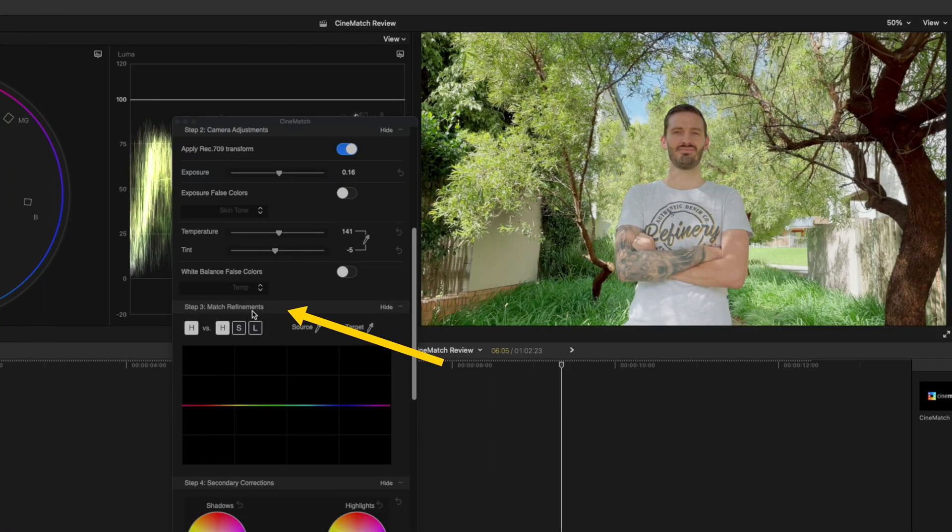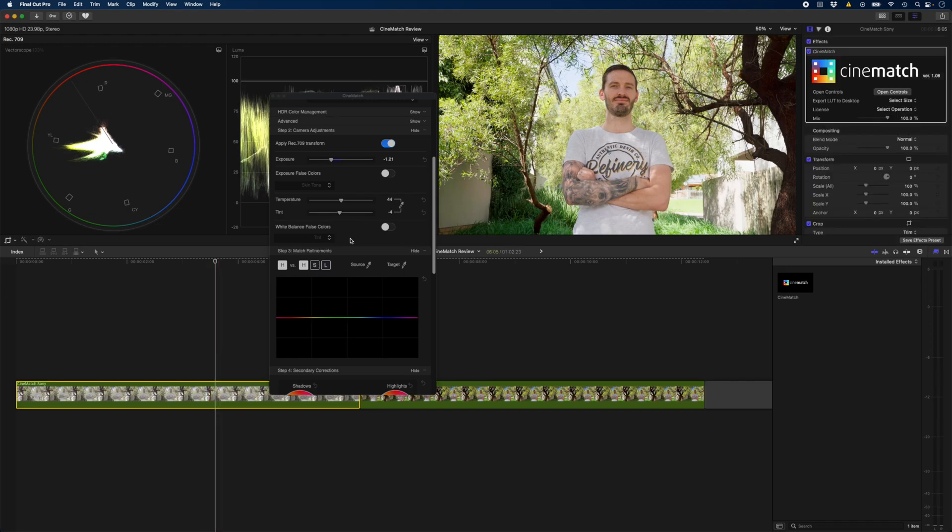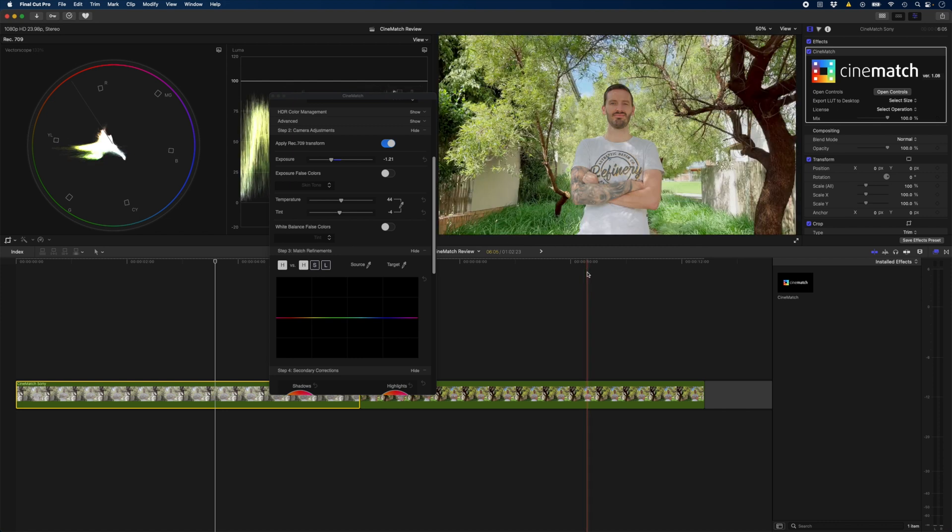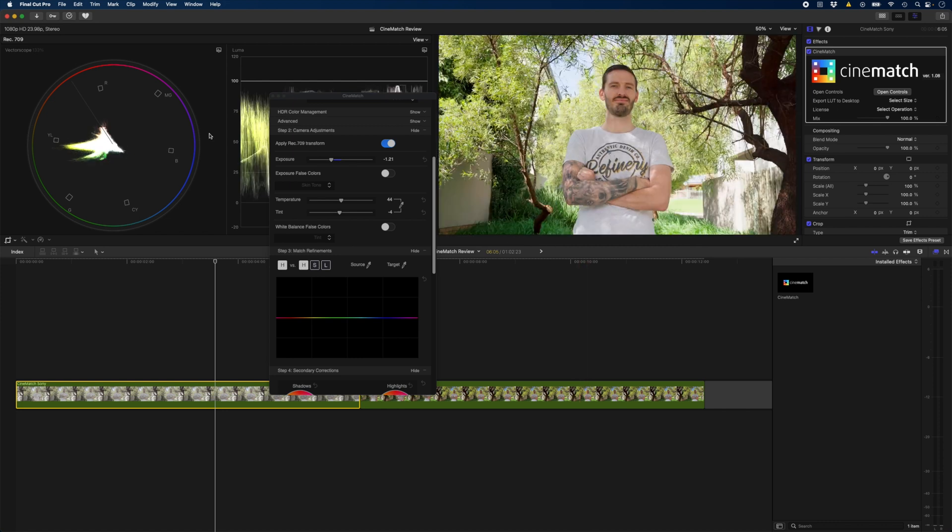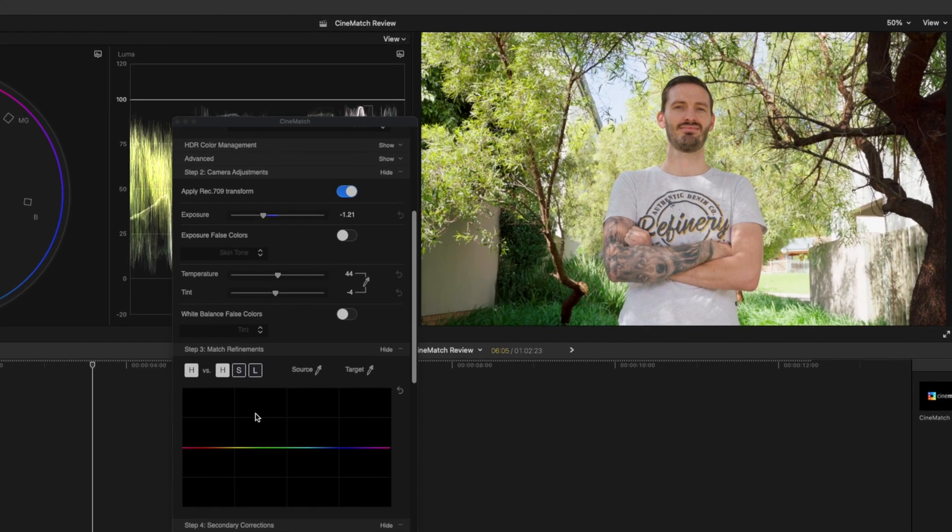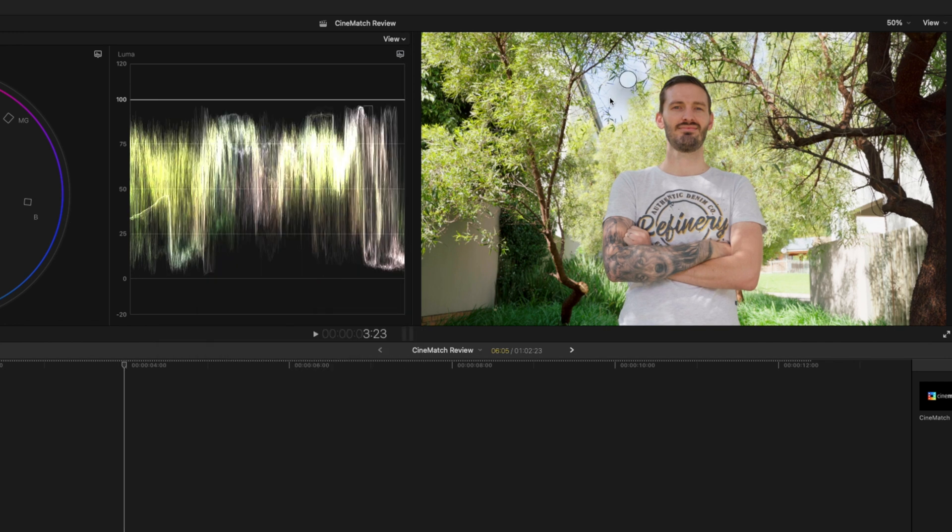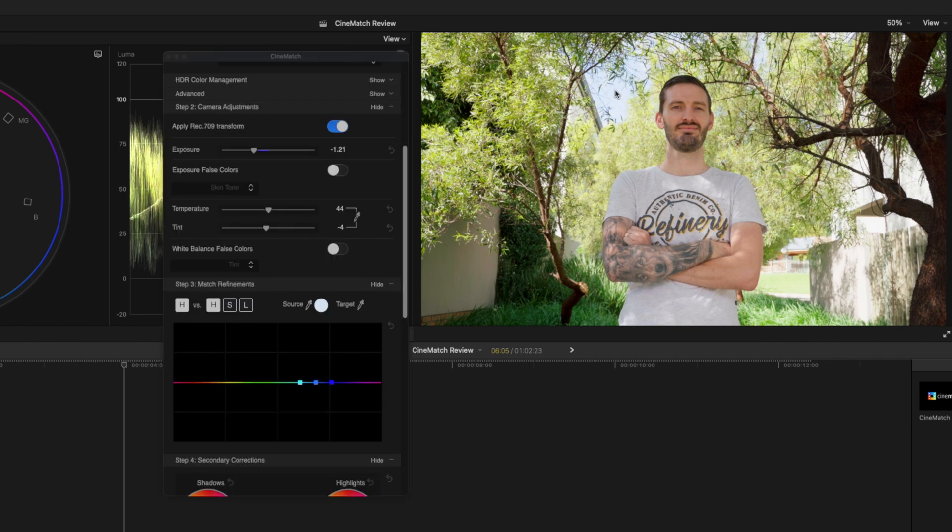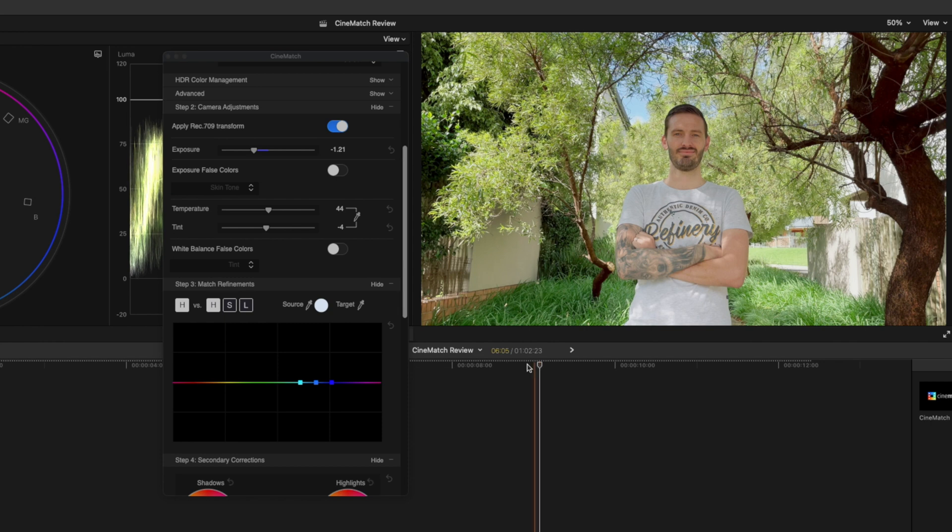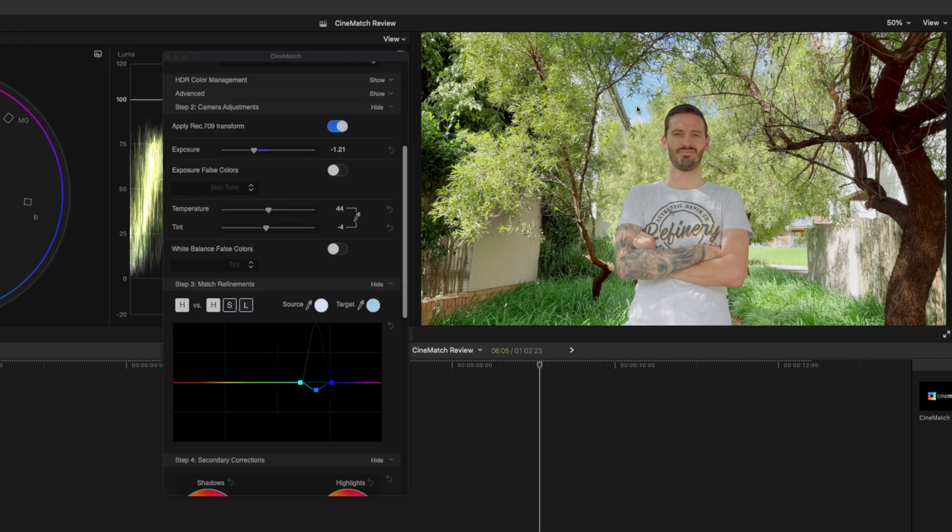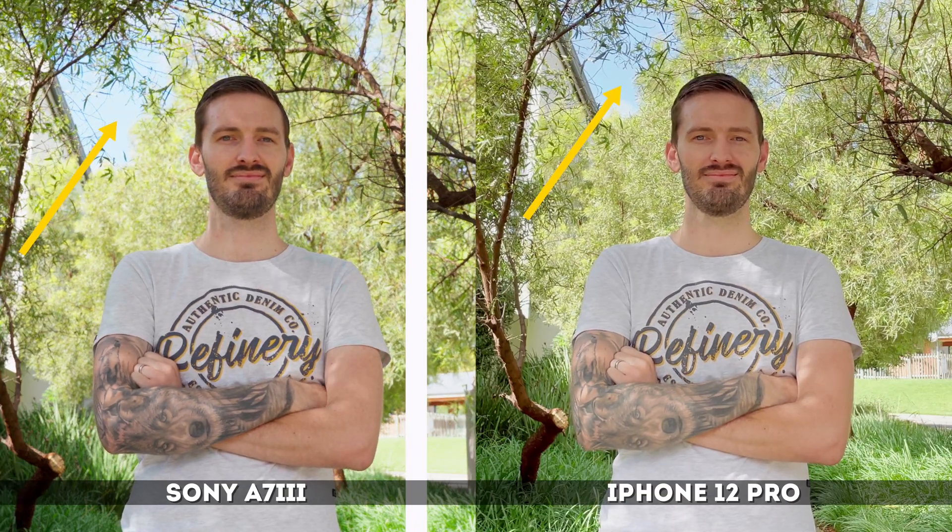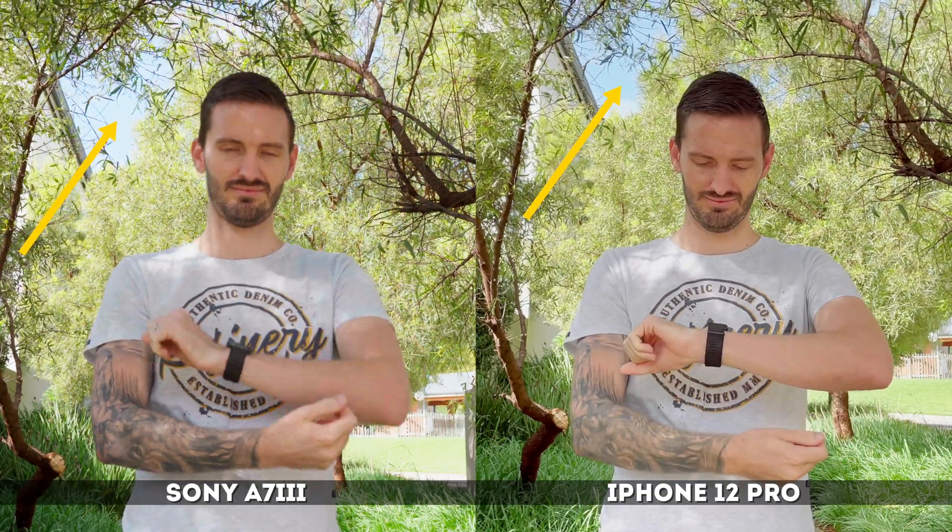This is where the match refinement step is going to come in handy. I'm going to go to the Sony clip and I want to match the Sony colors to the colors that I'm getting on this iPhone clip. Let's start with the blue in the sky. I'll select the source color picker and select the sky. Then I'll move over to the iPhone clip and select target and select the sky over here. If you have a look at these two clips side by side, you'll notice that the sky matches a lot better now than it did before.